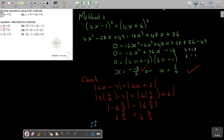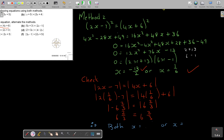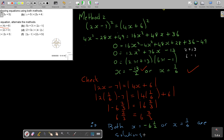Therefore, both x equals negative 13 over 2 and x equals 1 over 6 are solutions. That's how we do it.